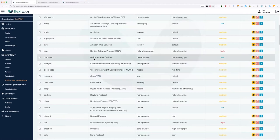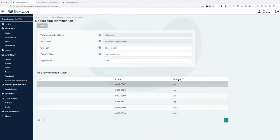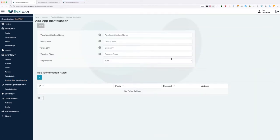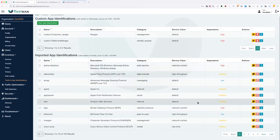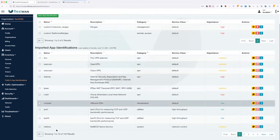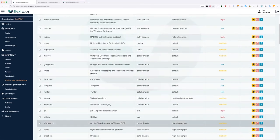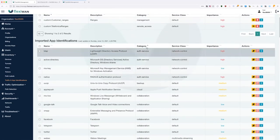This is the application identification database. If you're missing something, you can also create your own custom application identification — it can be just IPs, just ports, or both together. All application identifications come in three categories: the actual category (such as VPN, virtualization, collaboration), service class, or importance. Remember these three categories because now I'll show you why they're important.